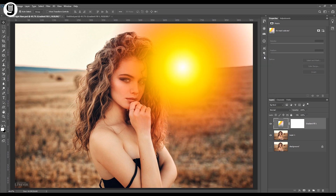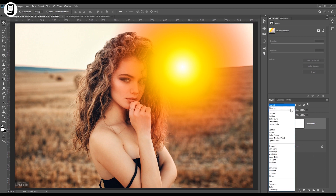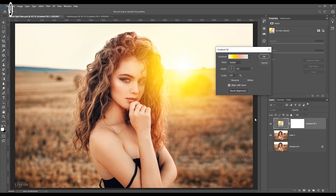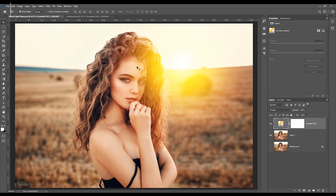Now I'm going back to the layer palette, select this gradient fill layer, and change the blending mode to Screen. Now we can see this nice sunset effect. We can edit this effect as needed — double click on the thumbnail of the gradient fill layer to open the edit window again. Then I will move this slightly. Click OK. We need to make sure that the center area of this effect is placed over the horizon.